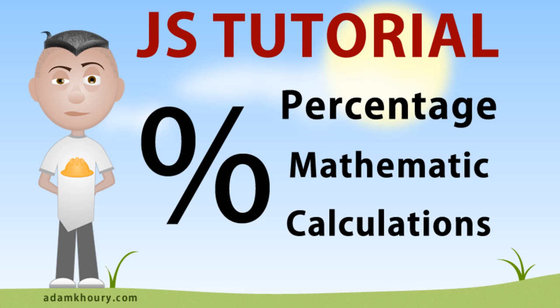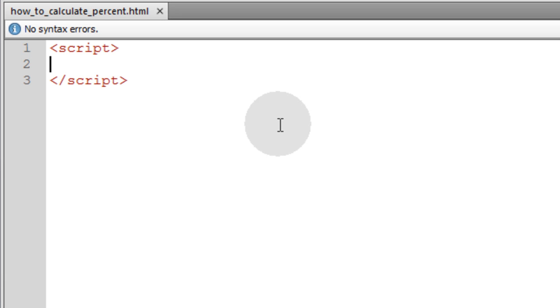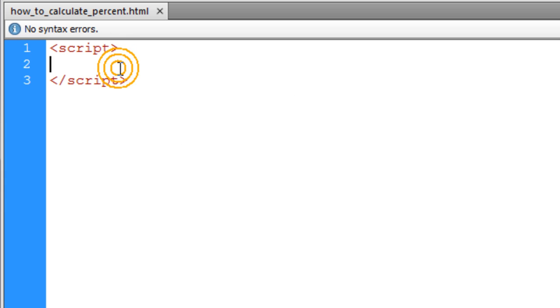We're going to demonstrate how to calculate percentage values for things like sale pricing and much more. The equation is helpful in more scenarios than I could even possibly cover in one video, and it's an equation that you can use in any scripting language. We're going to write a few different examples just to show the diversity of it, and we'll start with showing sale pricing calculations.